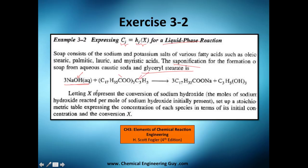Let X_A be the conversion of sodium hydroxide — the moles of sodium hydroxide reacted per mole of sodium hydroxide initially present.